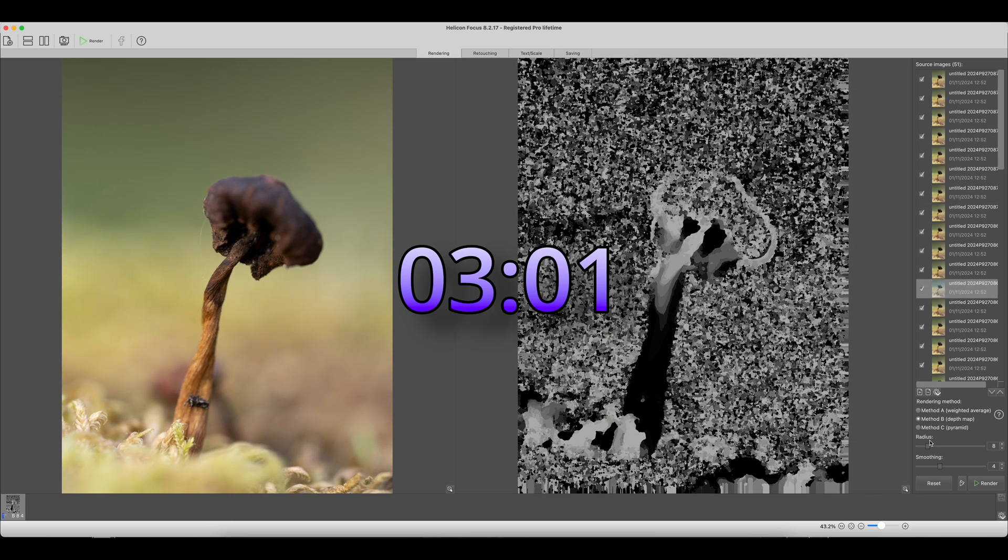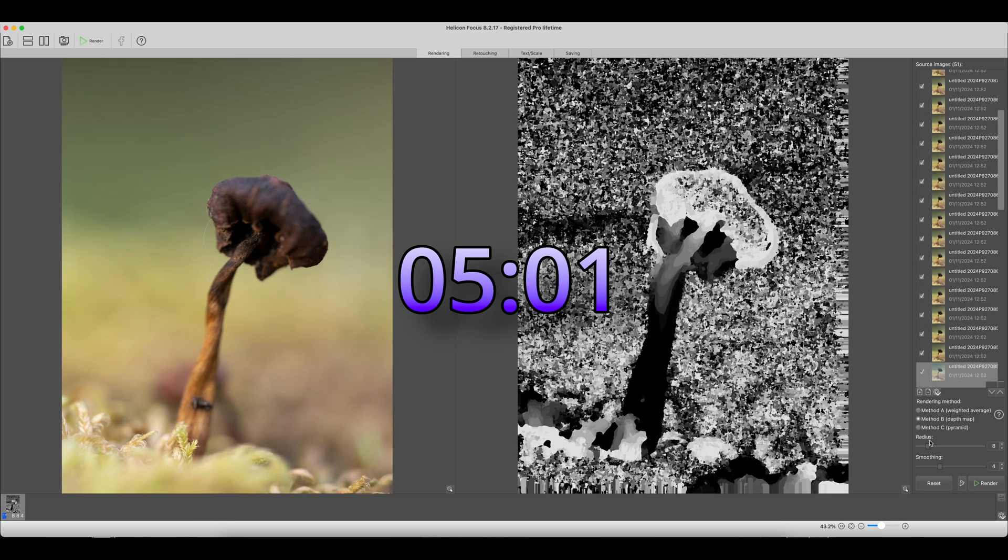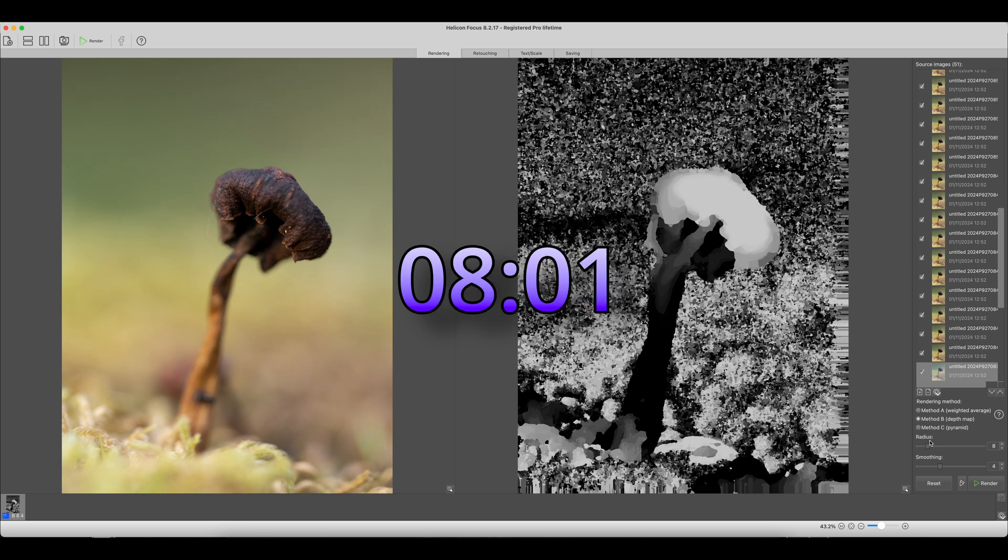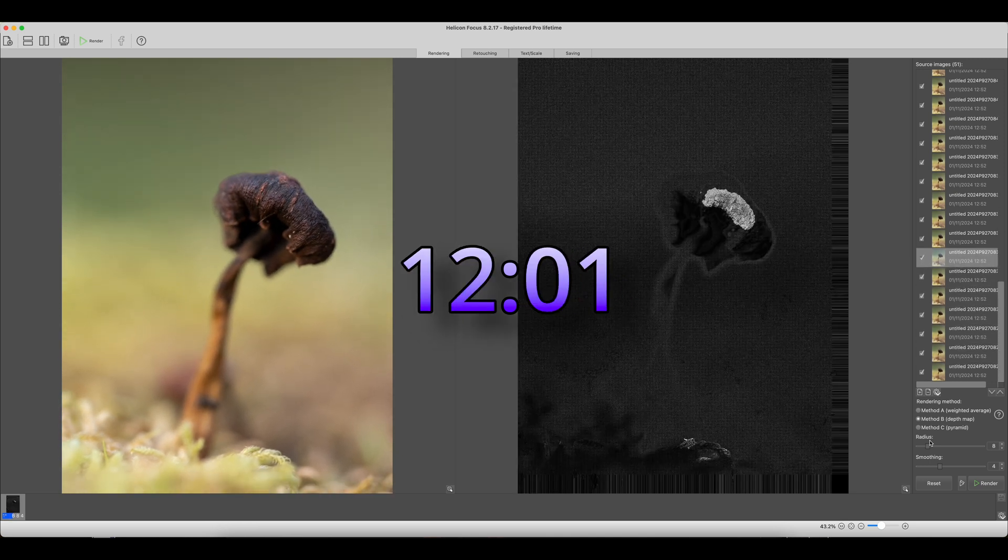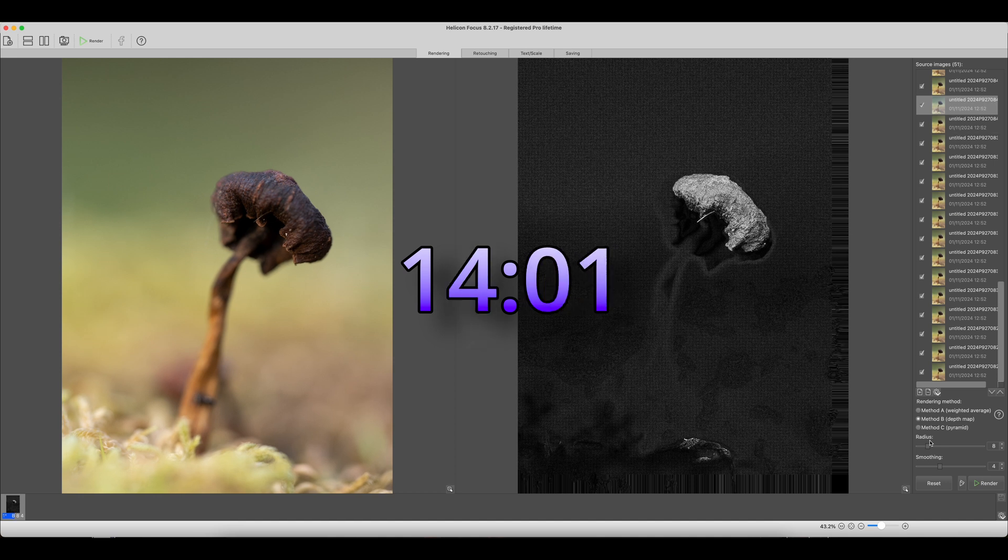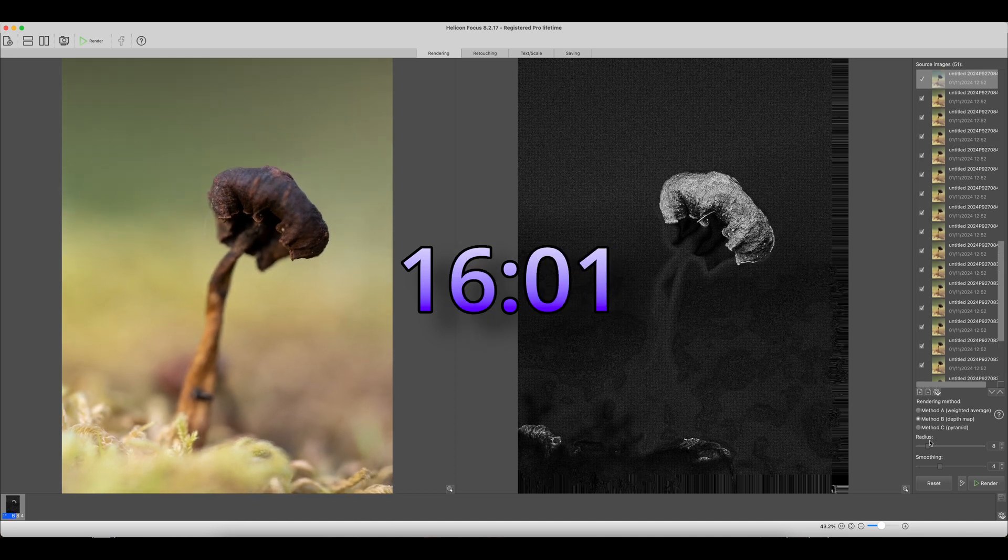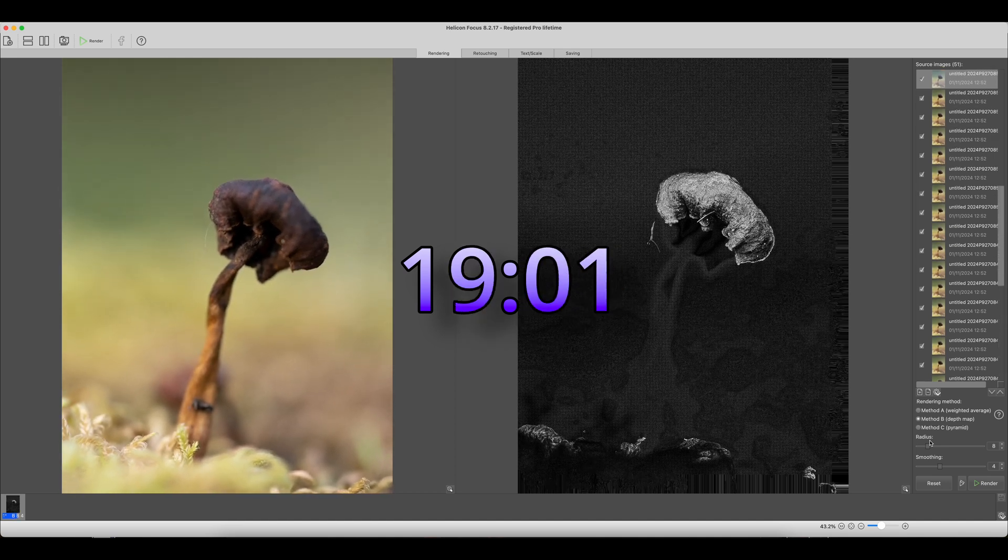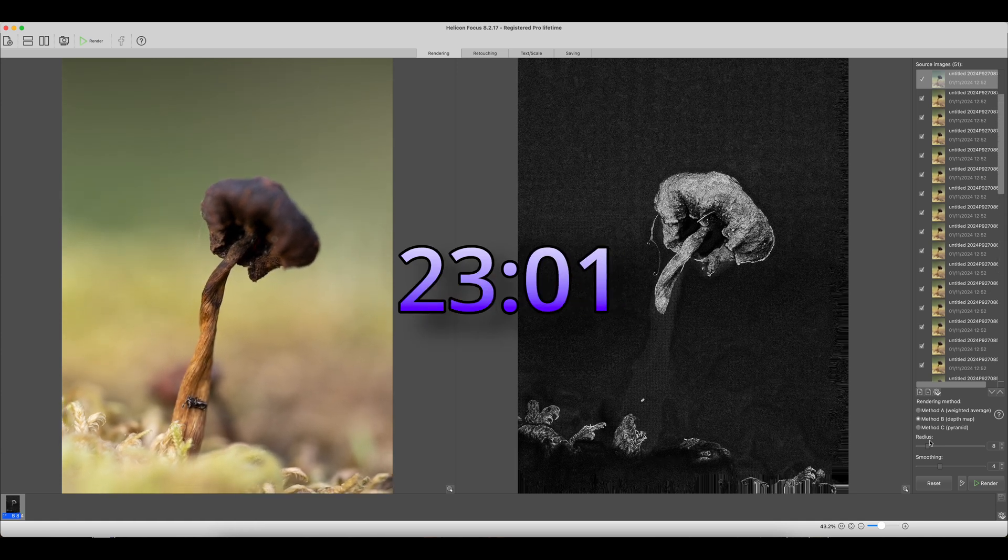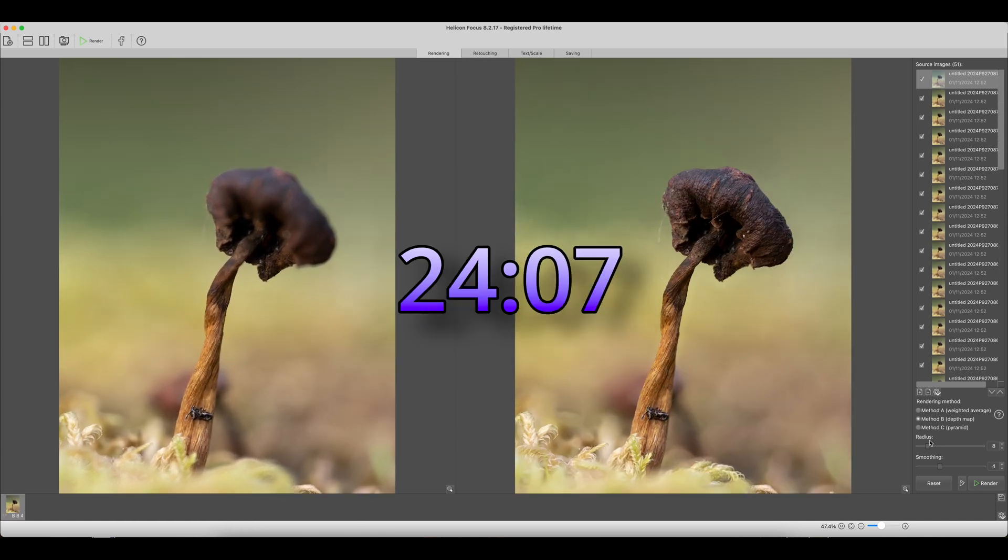And then it just races through them. It's quite interesting to actually just see how fast it goes. That's it, done. I mean that's 20 seconds or something like that. So much faster. It's done 50 odd images incredibly fast.